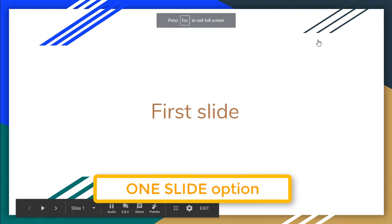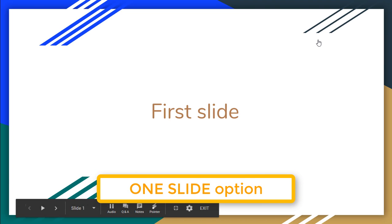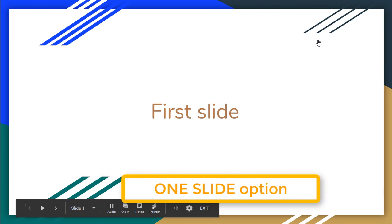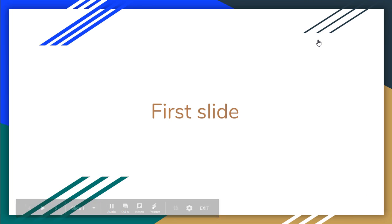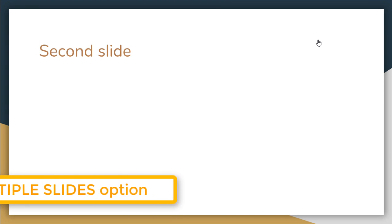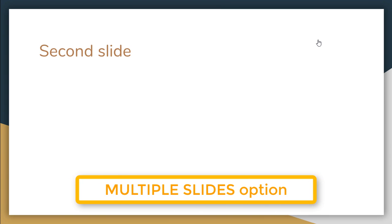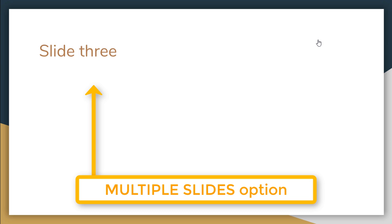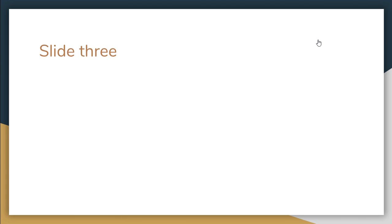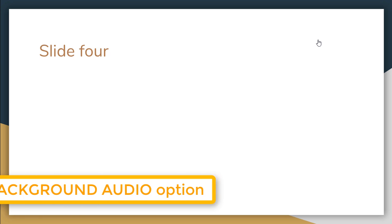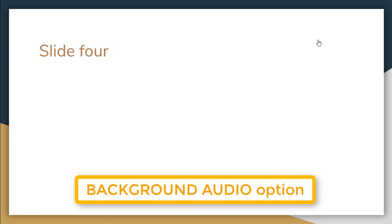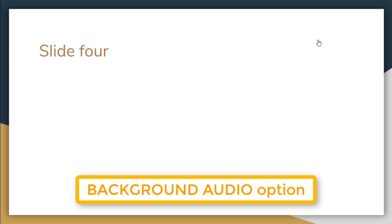This is the one slide option, so we can hear one track on one slide. The second slide has the multiple slides option, so the track is going to start over when I go to the third slide. As you can hear that happens correctly. Now when I go to the next slide you will hear a new track play. Now you can hear the track is playing, and I'm going to go over into slide five and the track will continue to play. It is not going to start over.